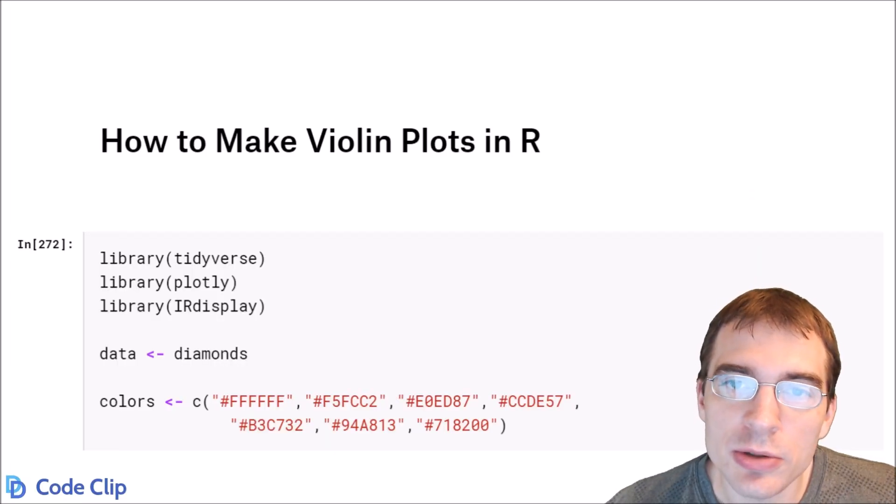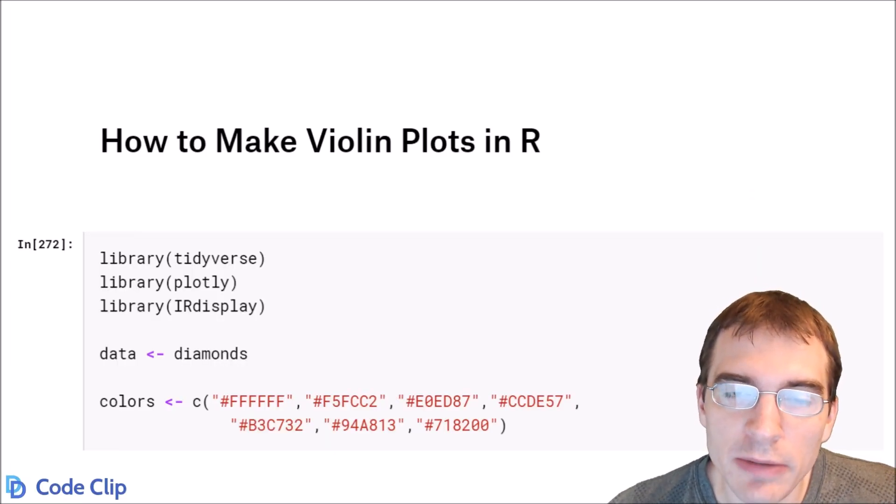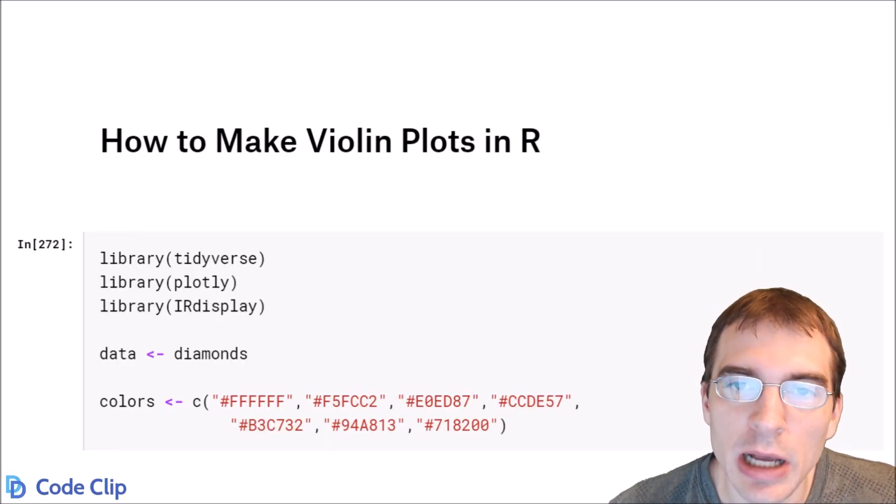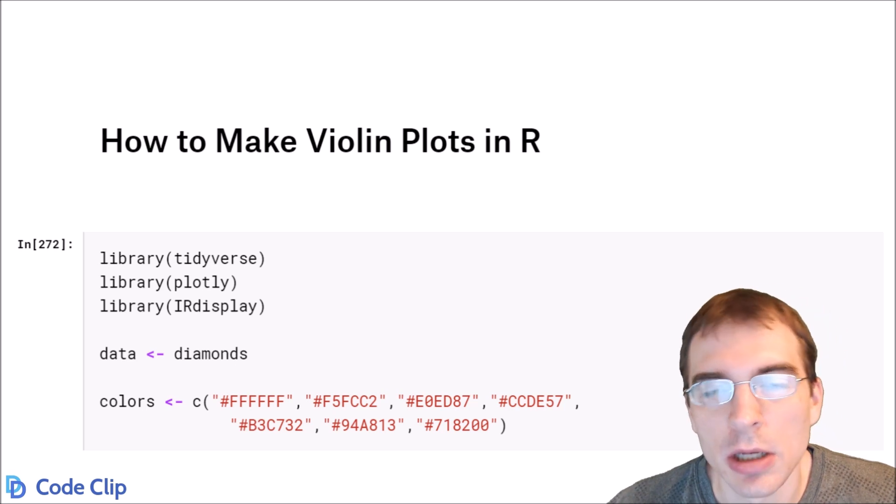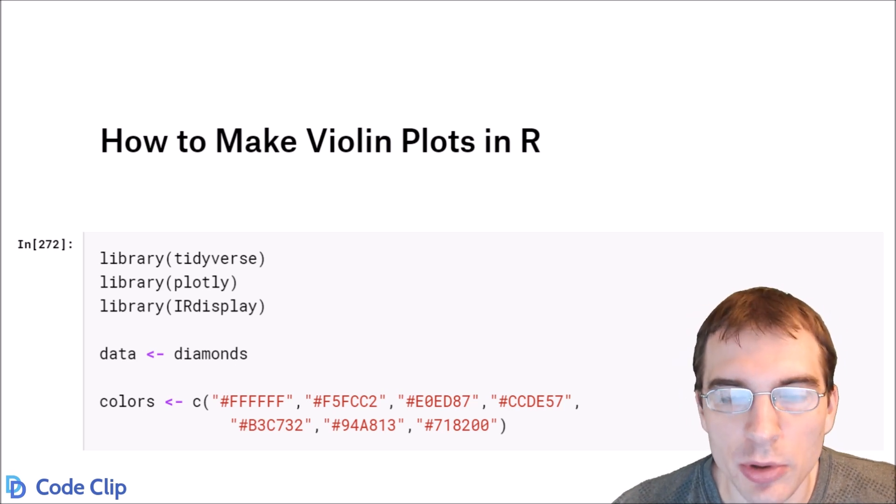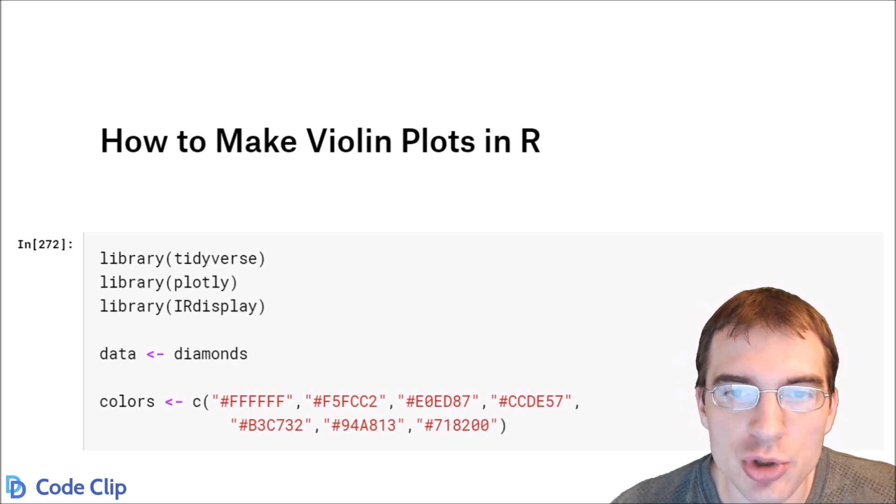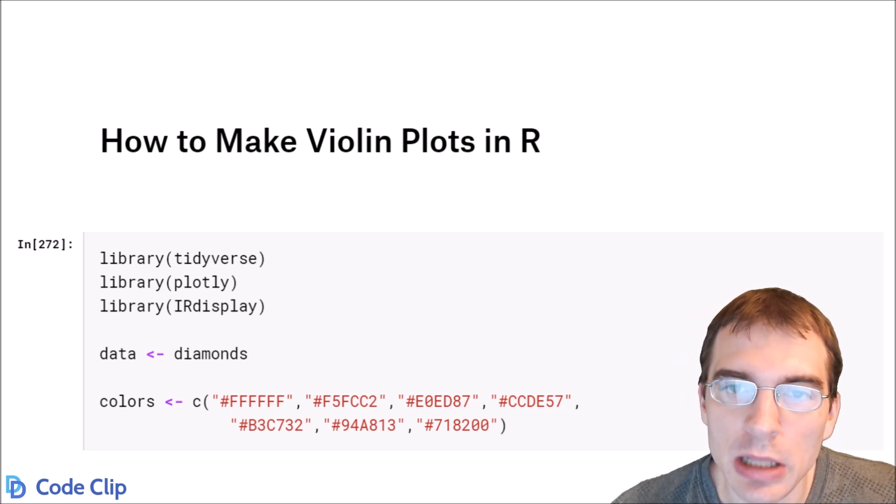In this video, we're going to learn how to make violin plots in R using both ggplot2 and plotly.